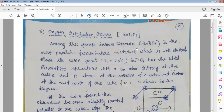Among this group, barium titanate is the most popular ferroelectric material, which is well studied. Above its Curie point, Tc equals 120 degrees centigrade, this is the critical temperature of barium titanate. Below this temperature, the material shows ferroelectric nature, and beyond this temperature, the material loses its ferroelectric nature. Such a critical temperature is called the ferroelectric Curie temperature.